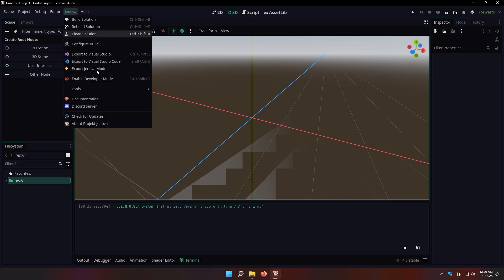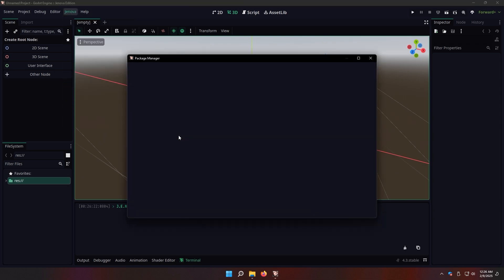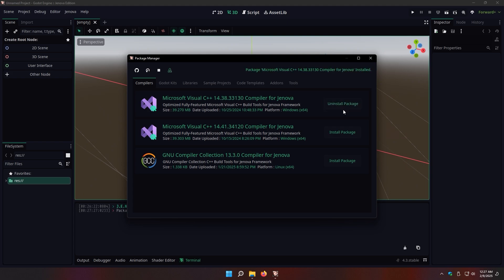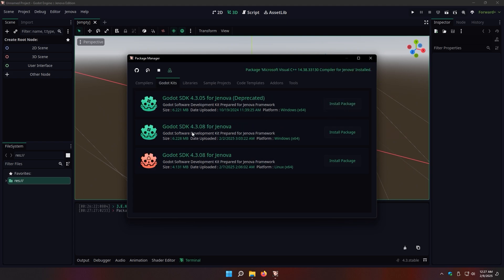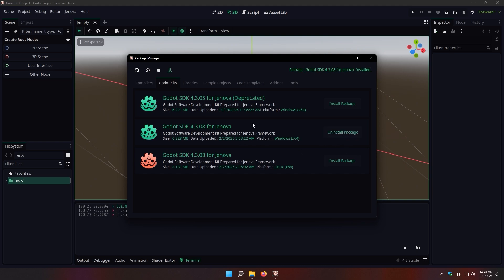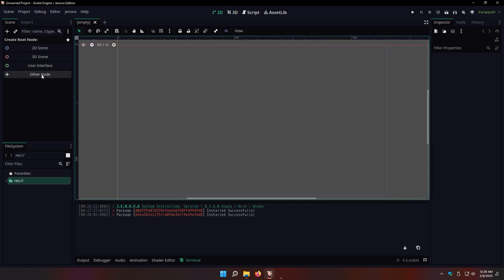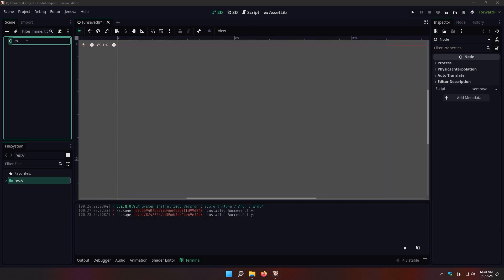Now navigate to Package Manager to install the compiler toolchain. After the toolchain is installed, go to the Godot Kits tab and install the proper Godot SDK by clicking on the Install button. Alright, we're all set. Now let's create a simple C++ script and test the framework.